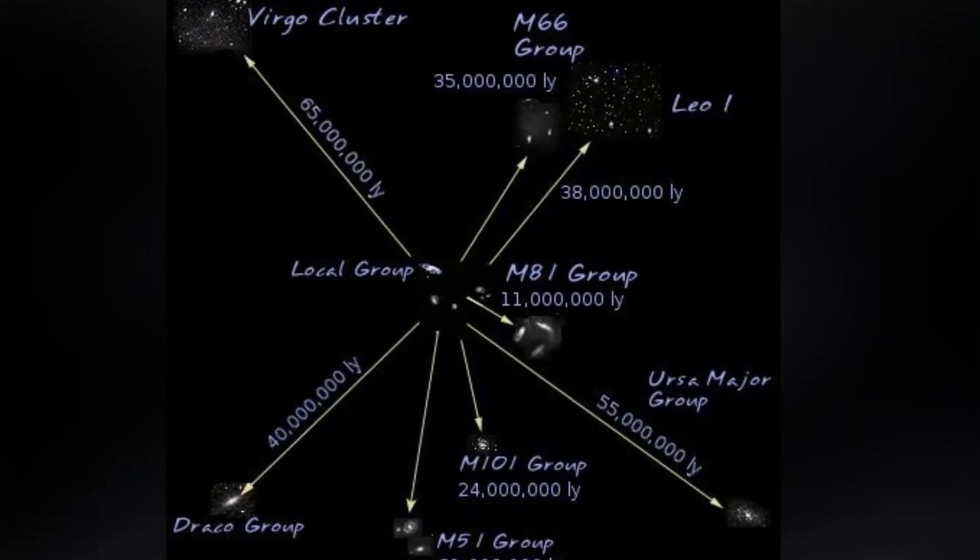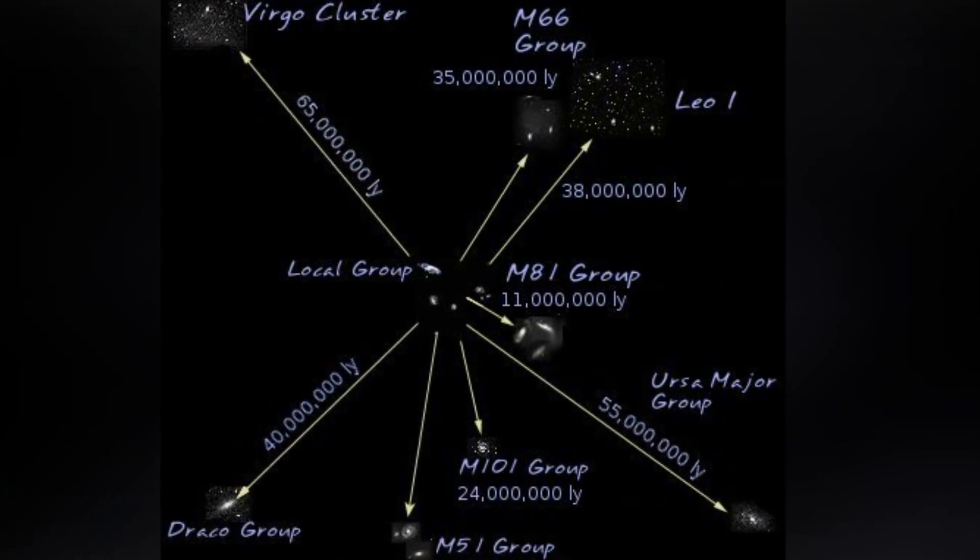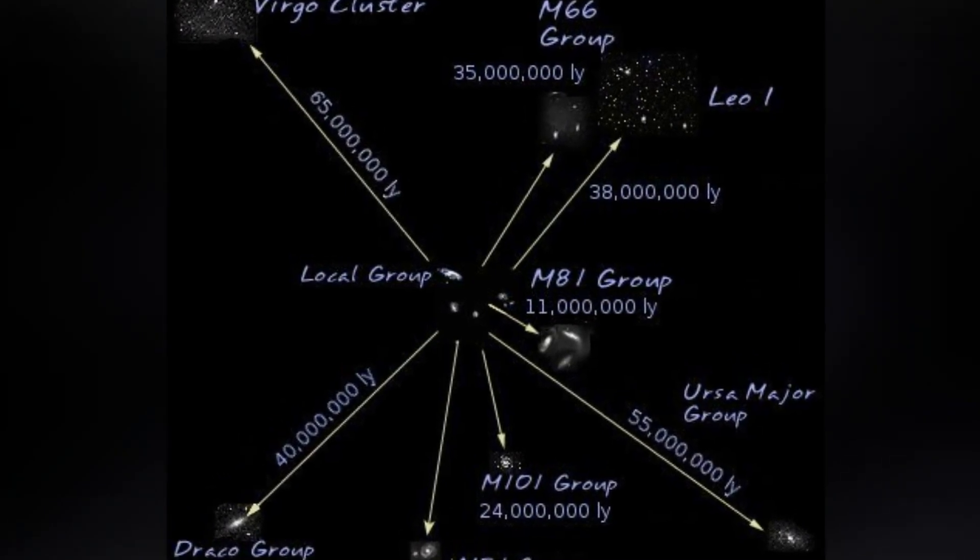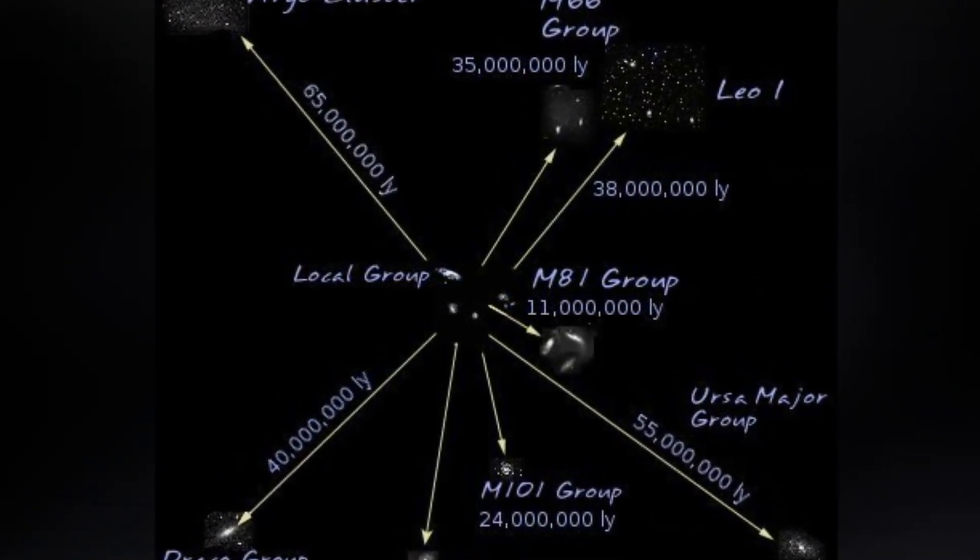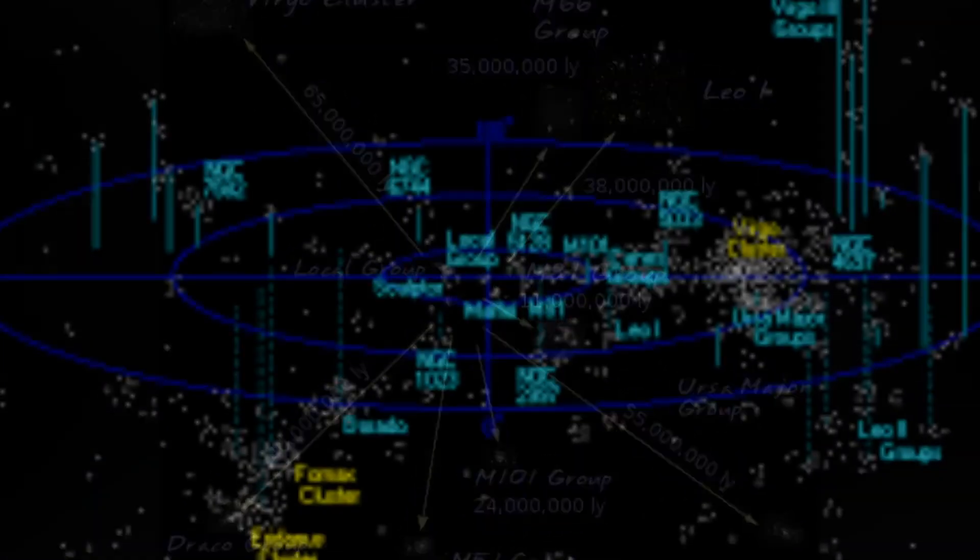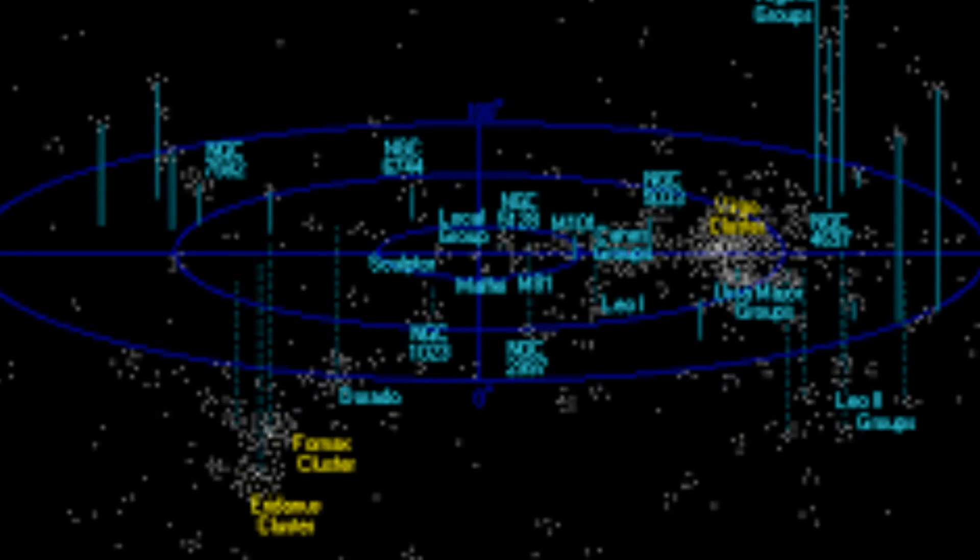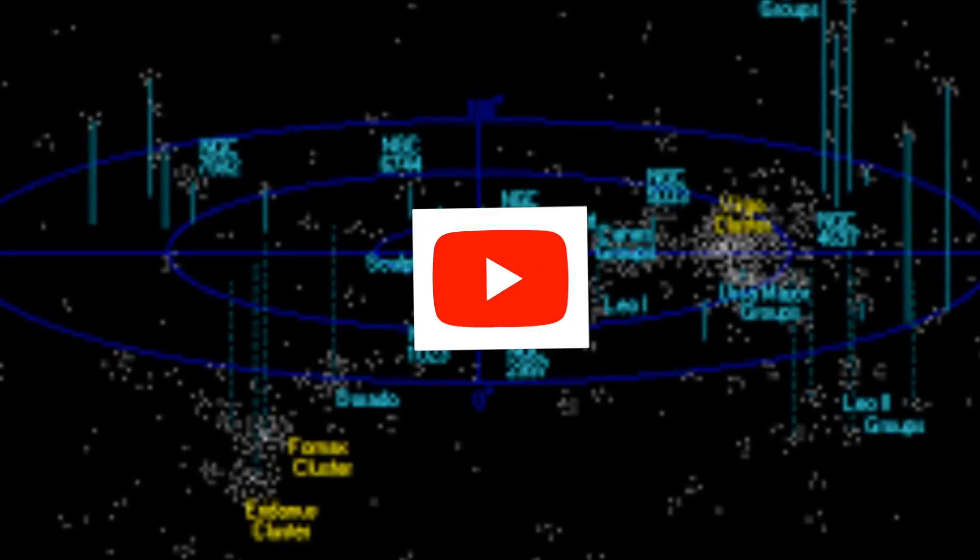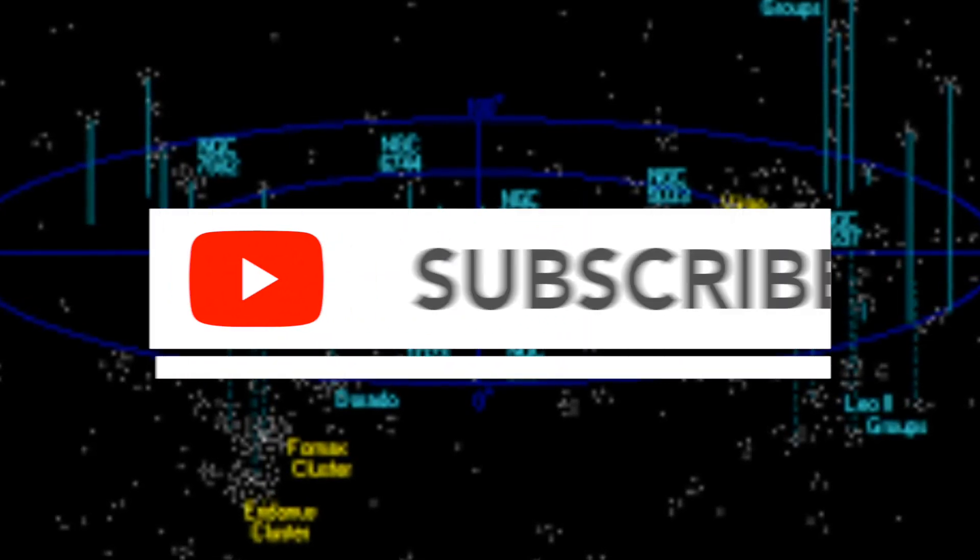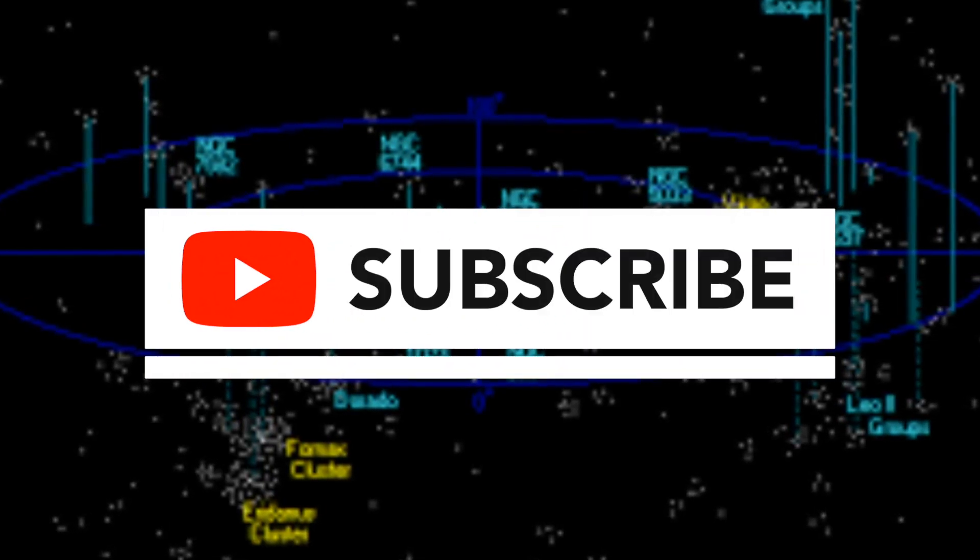This contrast becomes clear when we compare it to our local cosmic neighborhood, the Virgo Supercluster. The Virgo Supercluster is smaller, about 110 million light-years in diameter, and it's home to over 2,000 galaxies, including our Milky Way.